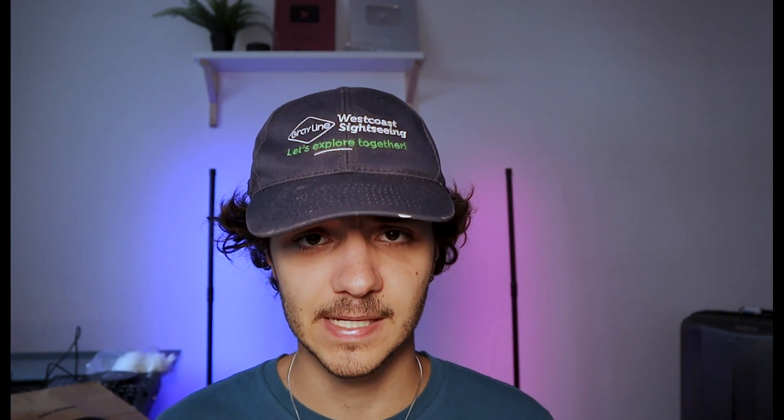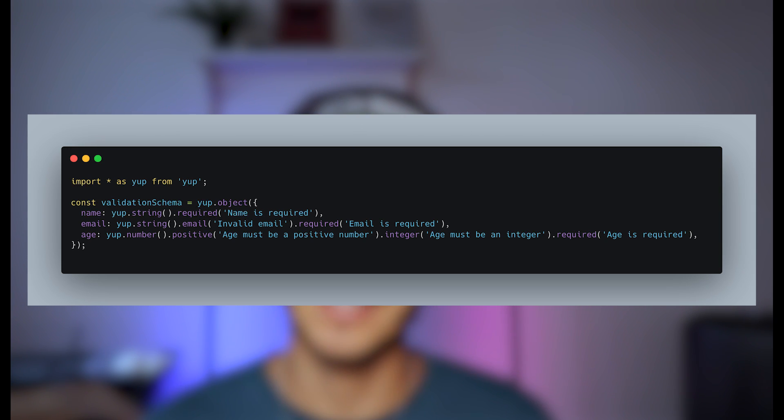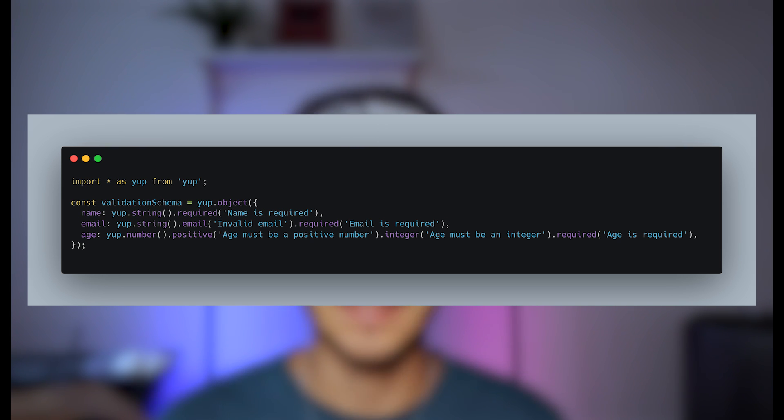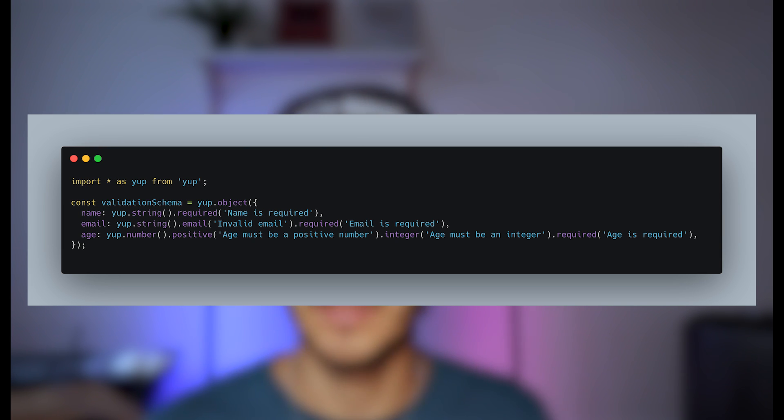The second front end topic is input sanitization and validation. When you have inputs on your website — for example, when registering a user with fields for age, name, email, and password — you need to make sure what the user puts in those inputs is the correct data and data type required. So when someone submits data to an API from a form, they should send numbers for the age field instead of letters. A common example is validating whether an email is valid or not and providing user feedback accordingly.